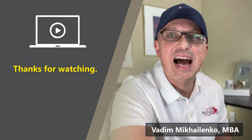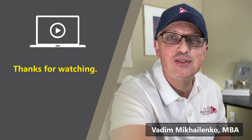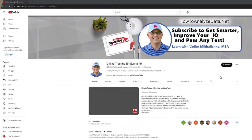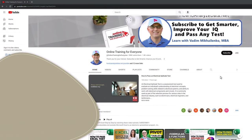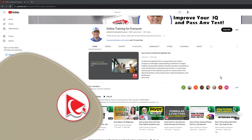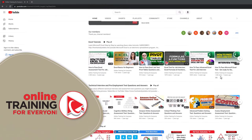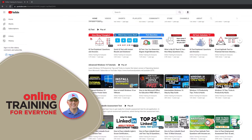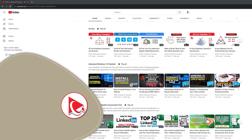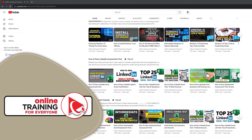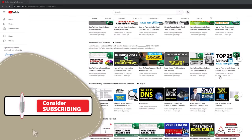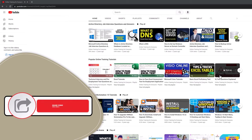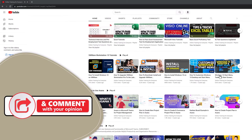Thanks for watching. I really appreciate you helping us become one of the largest YouTube channels to help people become smarter, increase your IQ, and pass any test. If the content of this video was helpful, please click the like button to help the YouTube algorithm promote this video.